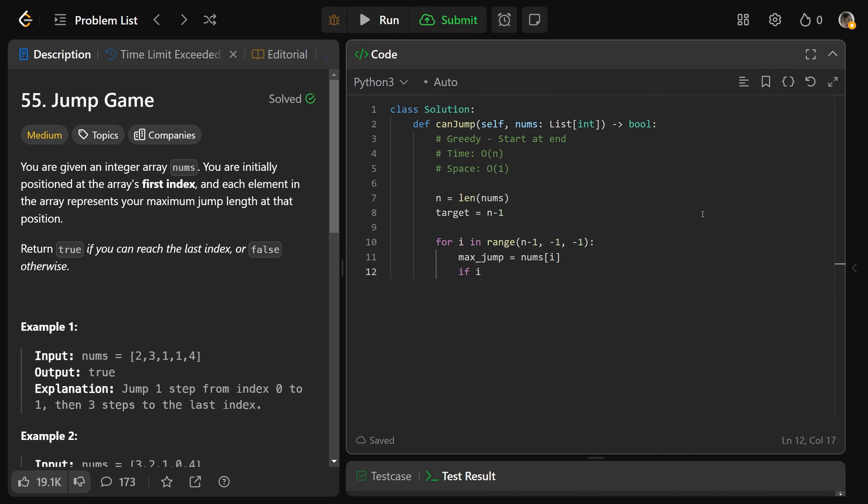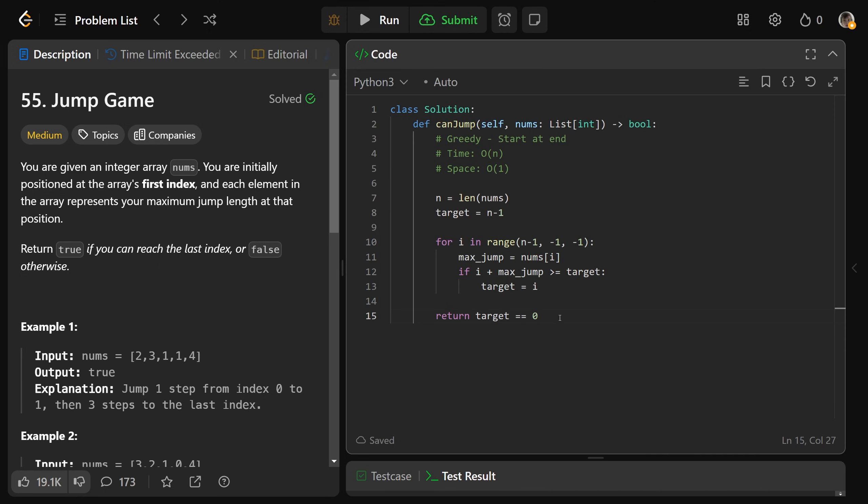So the maximum jump we can take at this position is simply nums at i. So if our current index plus our max jump is at least the target, so if we can reach the target, well, we can actually get there from this index. So really, the new goal is actually just to get to this current index. The target should be to get to our current index of i. That's really all the code here, it's just return that the target eventually gets set to 0. If the target is 0, that means you can reach it from the beginning. Otherwise, if the target's not the beginning, you'd return false.